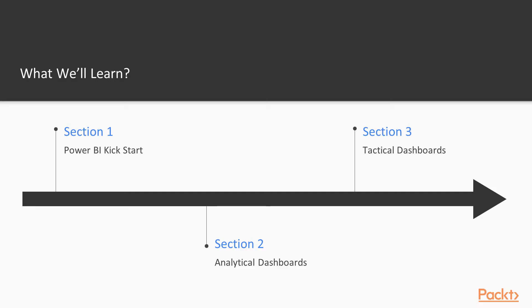Power BI is a powerful ecosystem for data visualization. Free to get started, and cheap to deploy even at enterprise scale, it truly democratizes BI.